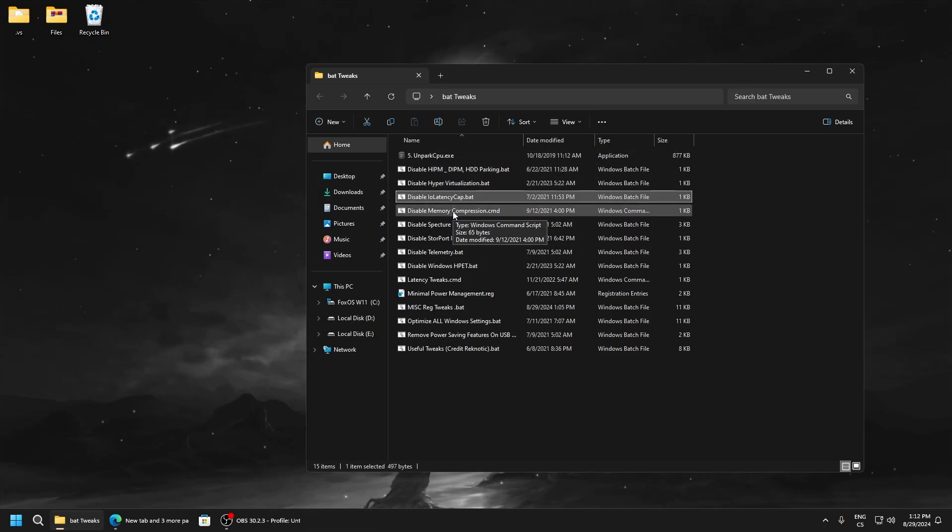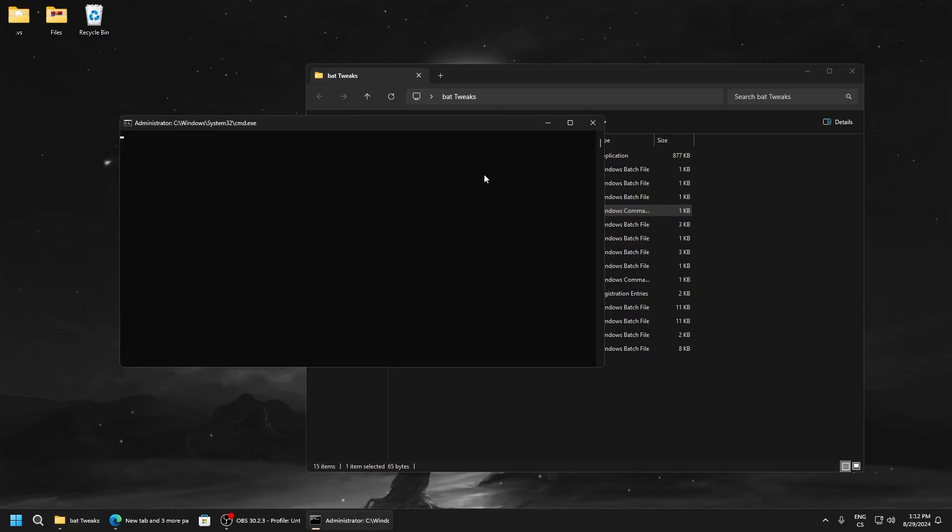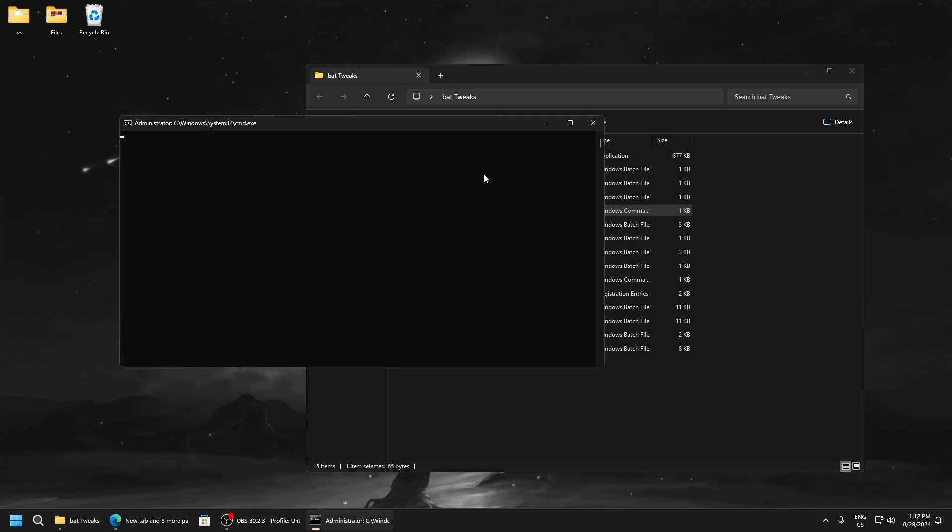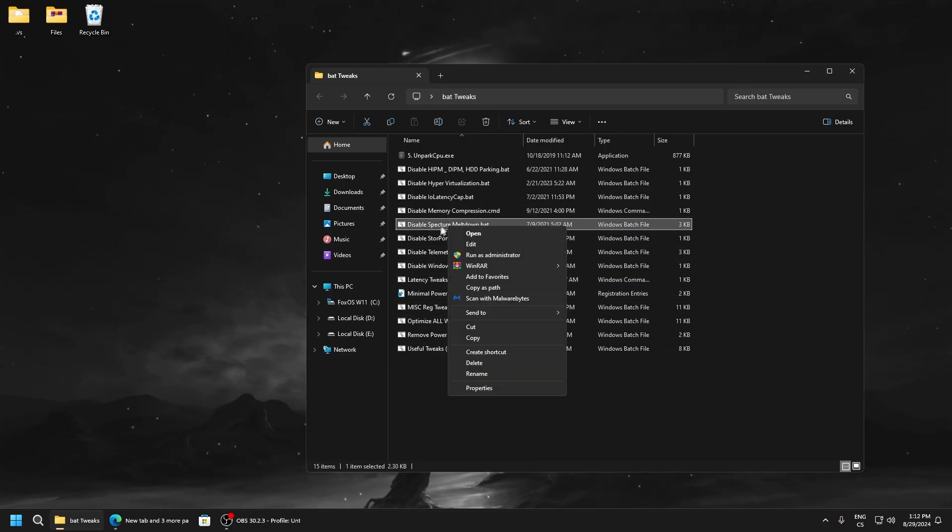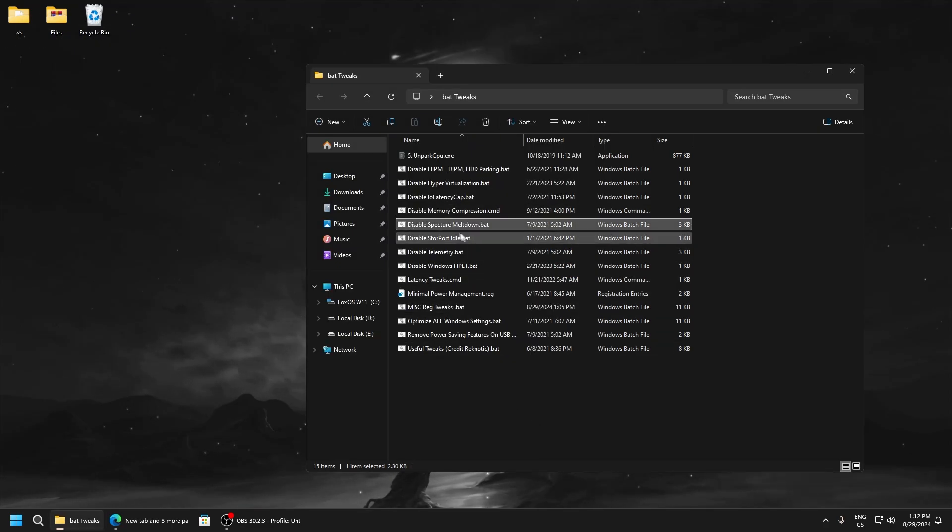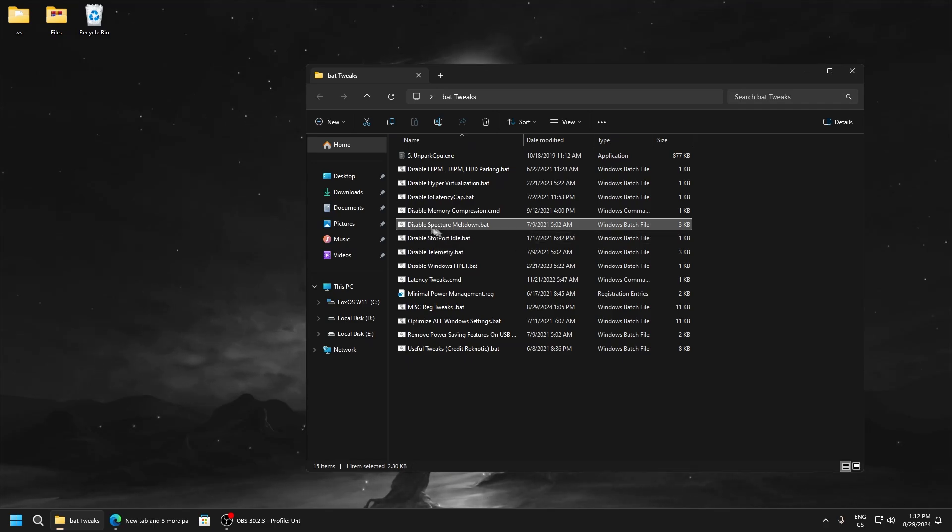Disable memory compression. This is another memory tweak which optimizes your performance, so click OK. Disable Spectre Meltdown. This is just a power saving feature, so this is lowering your performance and input delay.